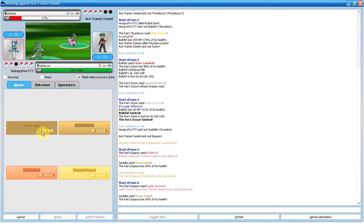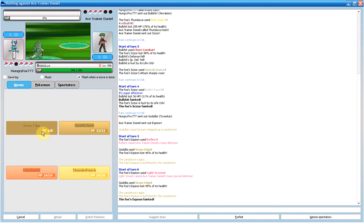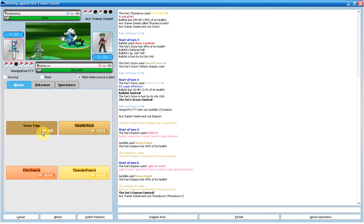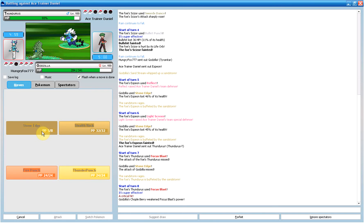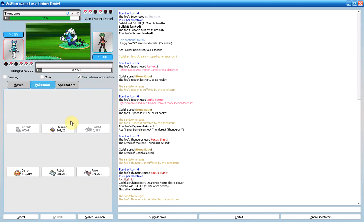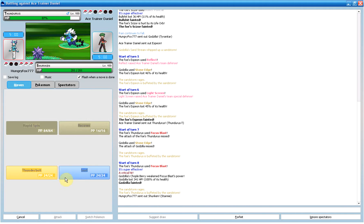Alright, so I send in my T-tar as he takes out his Espeon, which sets up double screens. I'll crit too. I'll probably survive it with the light screen barrier.